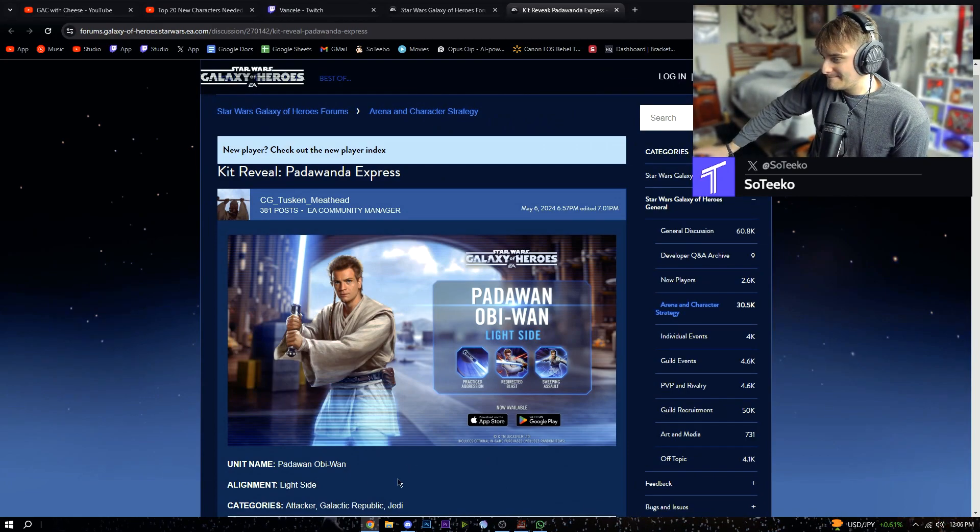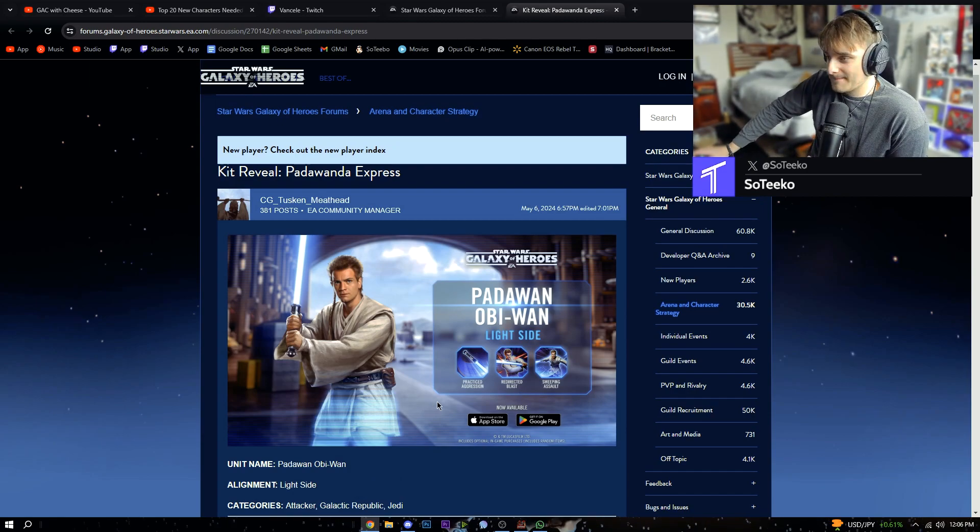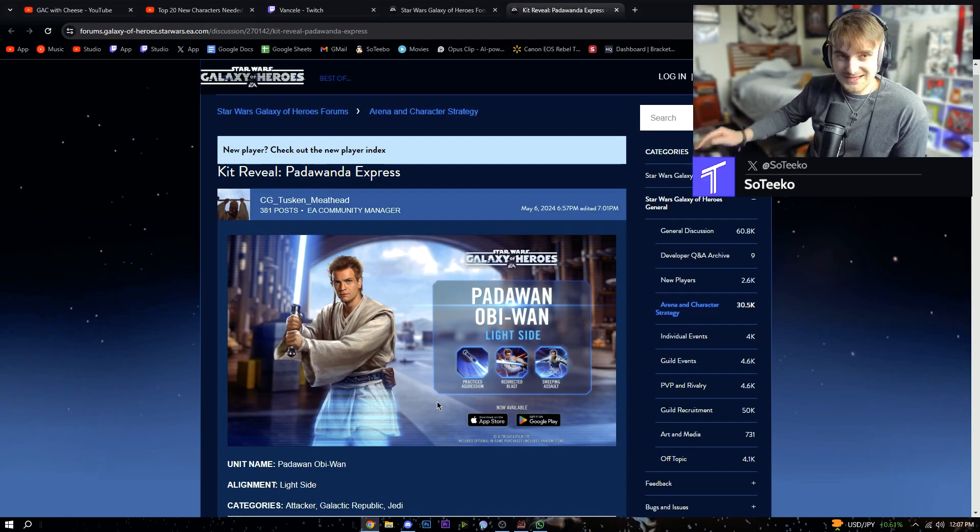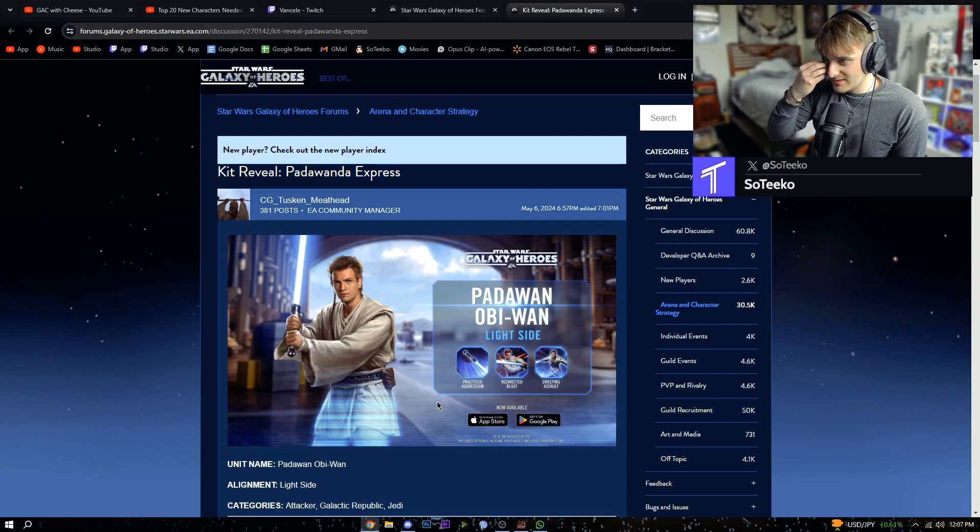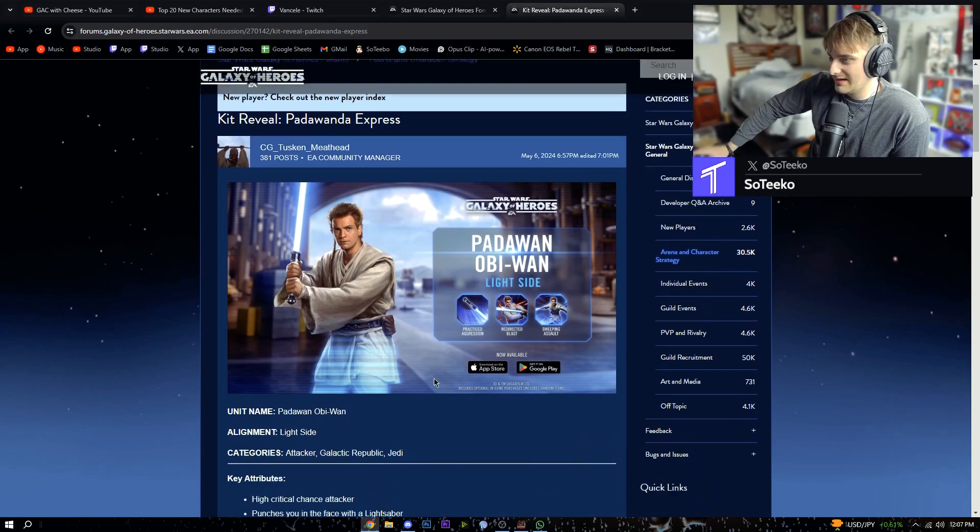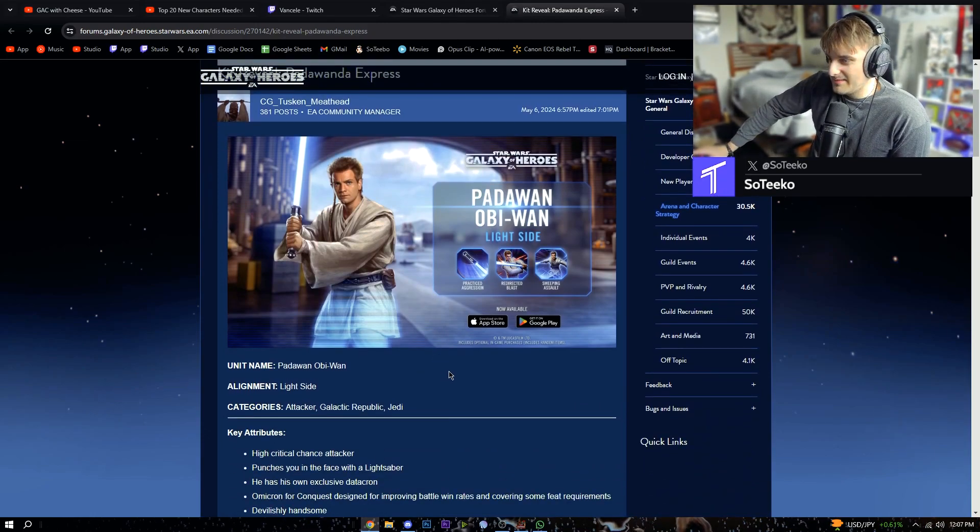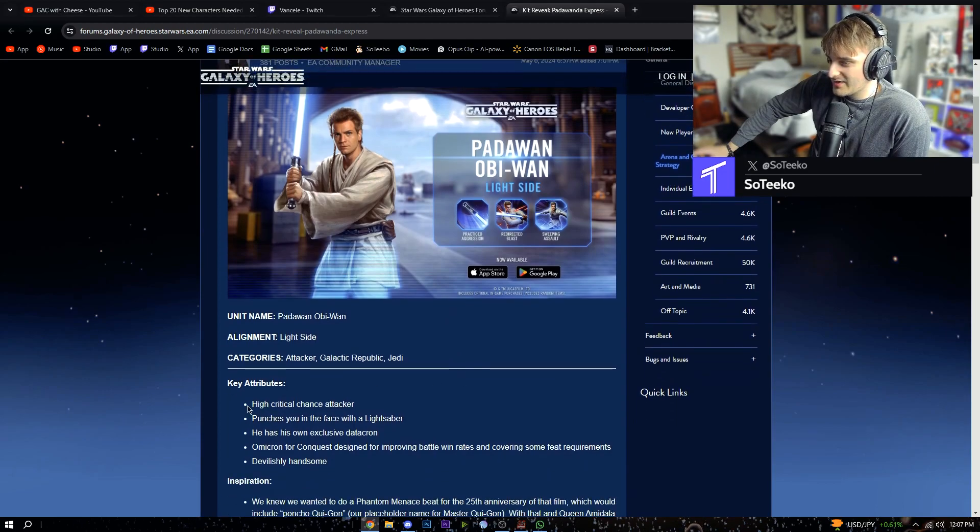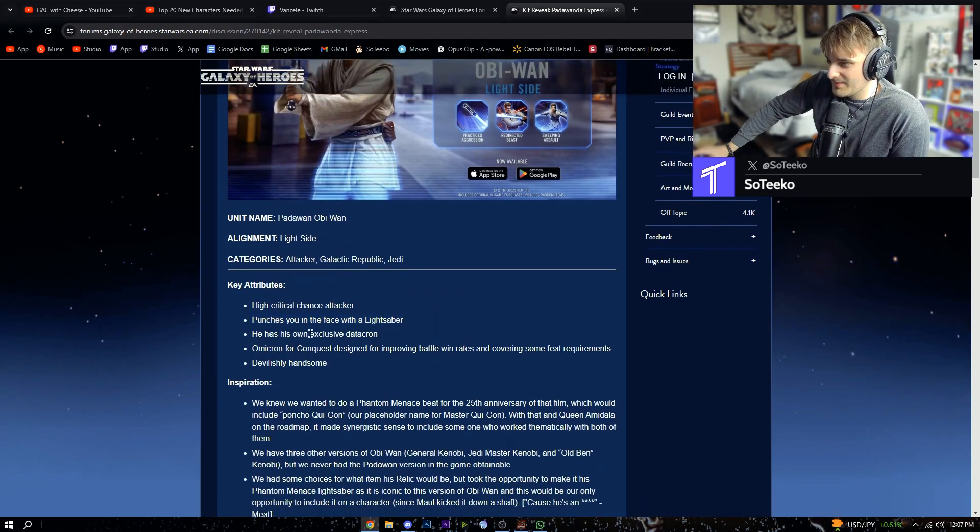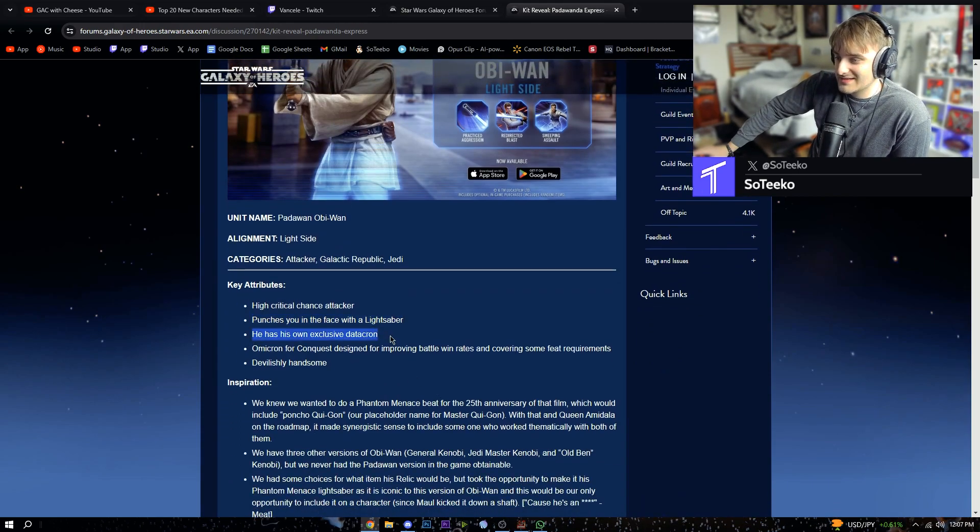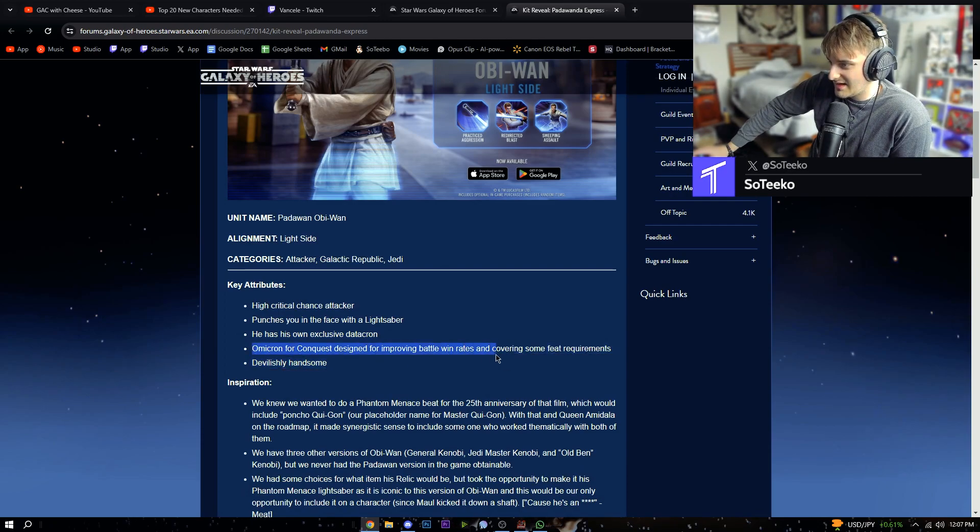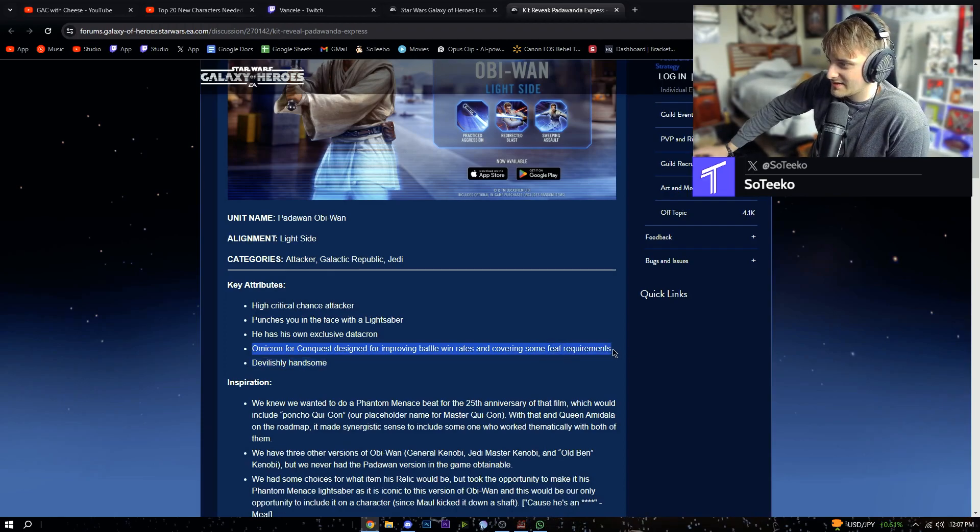If he has an AOE, this is 100% slotting into the Qui-Gon omicron lineup unless it works with Padme's kit. I don't know. High critical chance attacker, punches you in the face with a lightsaber. He has his own exclusive datacron omicron for Conquest designed for improving battle win rates and covering some feat requirements.